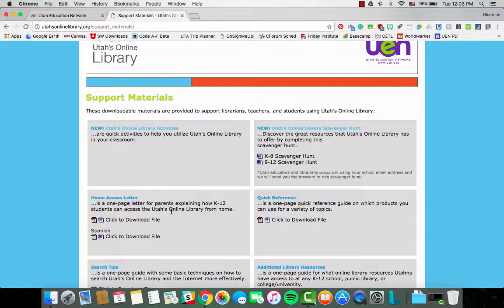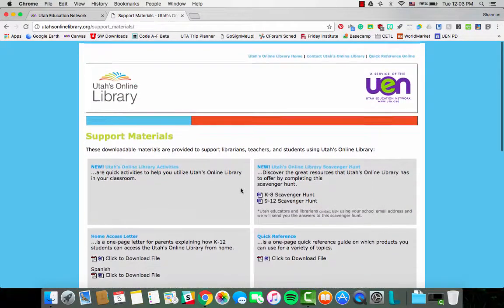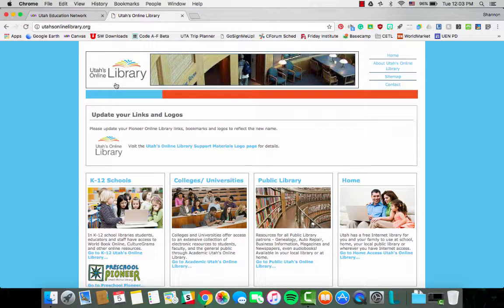You can also put the username and password for students on the home access letter. Please just be careful with sharing your username and password — don't post it on a website that's not password protected. We just don't want it open to whoever. But definitely share it, because this is a free resource for parents to support their students' learning, and we want parents to understand that they have access to it also. That is the last thing I'll show you in Utah's online library, and I'm excited to take the six weeks to learn more about it and hopefully help you be better equipped to use it effectively as a teacher.